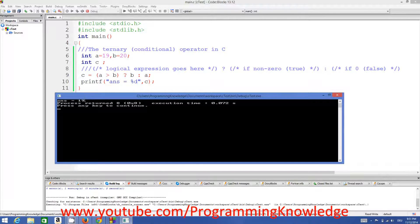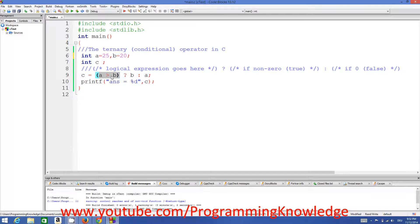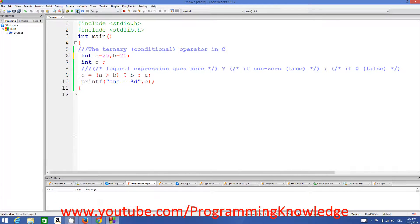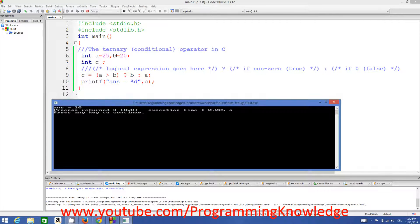In our case the condition is false because a is not greater than b, so it returns the second parameter which is a, which is 19. Now if the value of a changes to 25, our condition becomes true — 25 is greater than 20 — so the first parameter b is returned. When I compile and run the program it returns 20, because the value of b is 20.